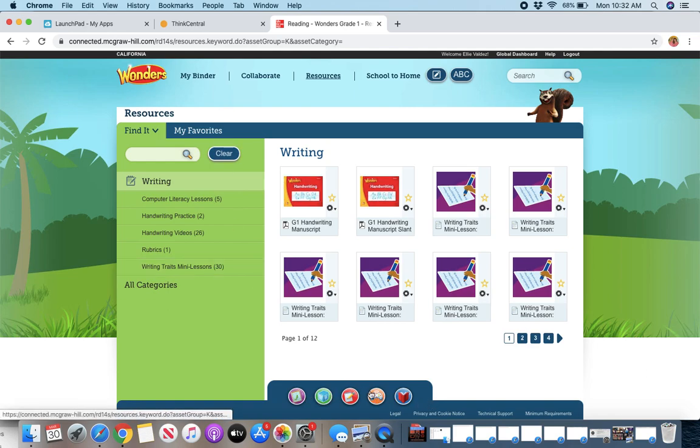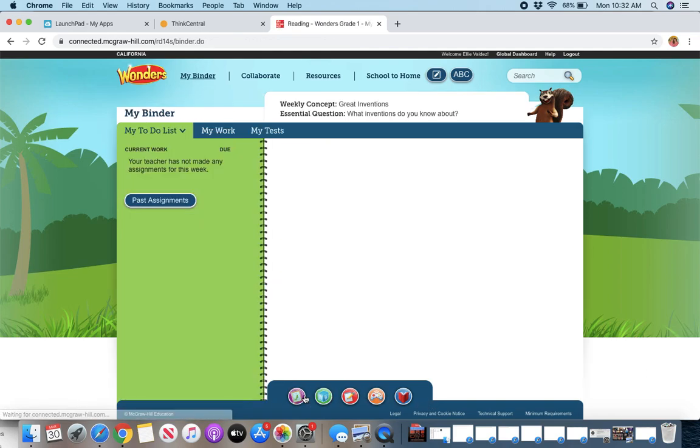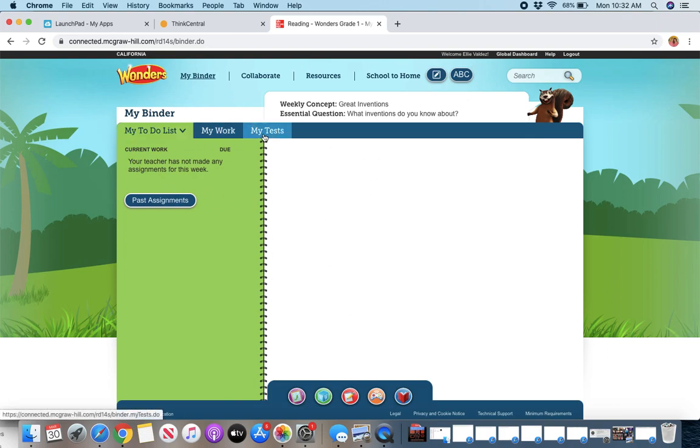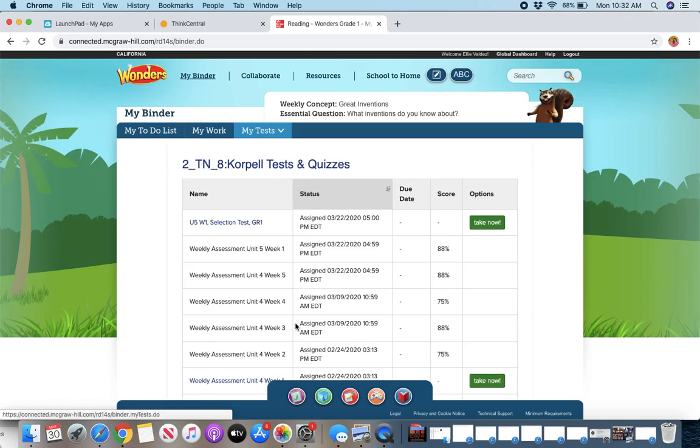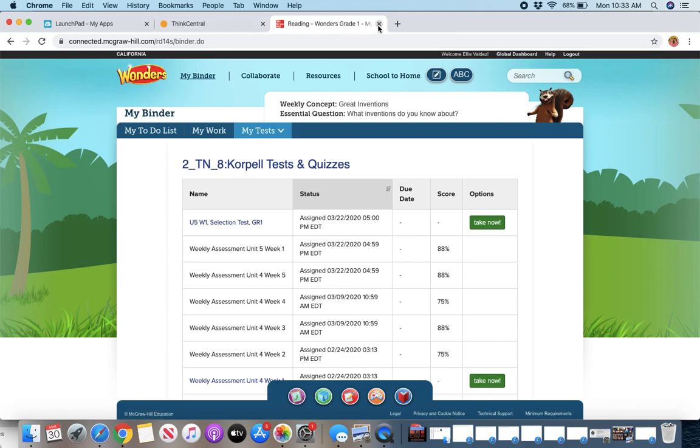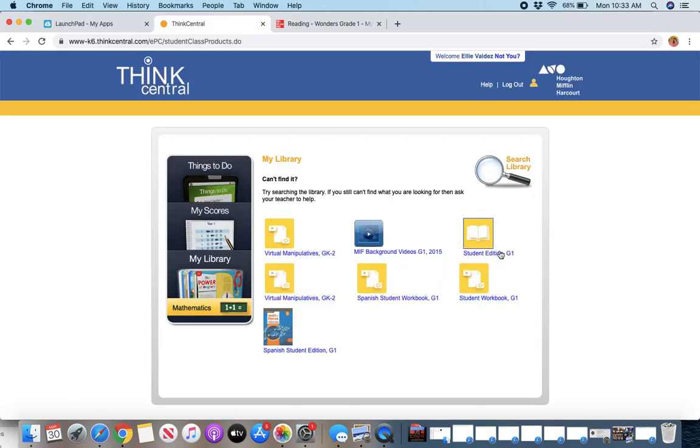And then these little icons back down here, if your teacher has assigned you something to do, it will pop up here. And then my tests, you can find, if you have any tests to take here, it'll pop up for you to do. And that's a lot of stuff that you can do on Wonders Connected.